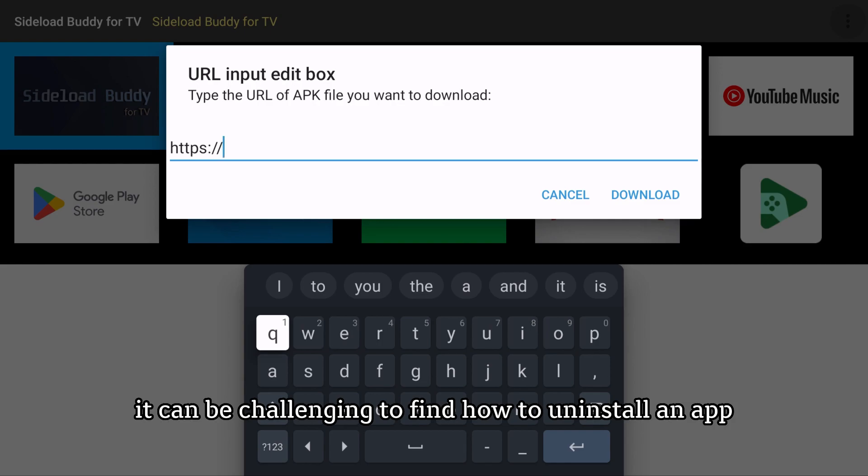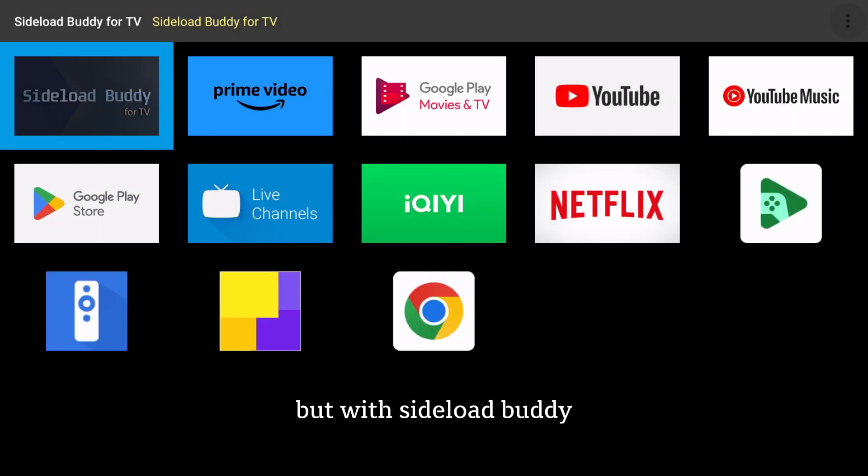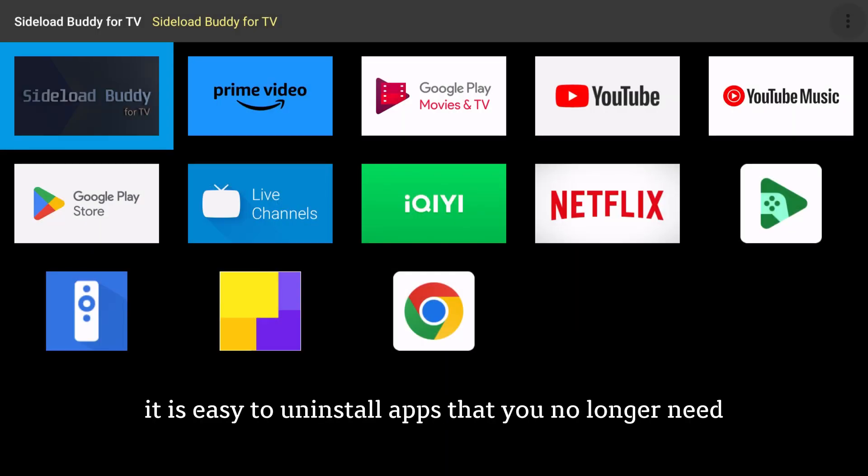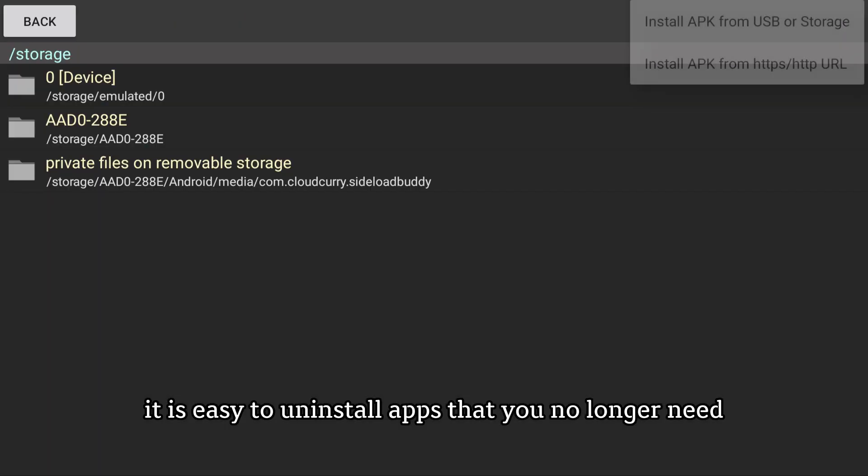It can be challenging to find how to uninstall an APP, but with Sideload Buddy, it is easy to uninstall apps that you no longer need.